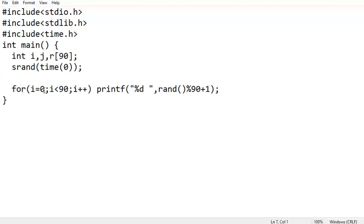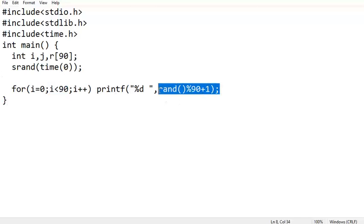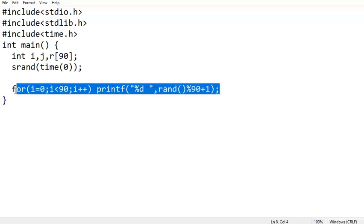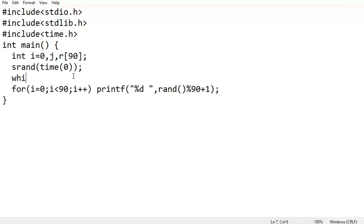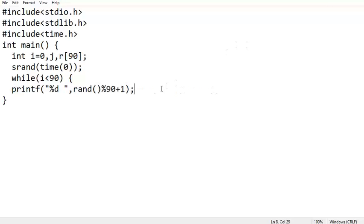We should not use a for loop because a for loop runs only 90 times, but we don't know how many iterations are needed to generate 90 unique numbers. So I am assigning i equal to 0 and replacing the for loop with a while loop: while i less than 90.